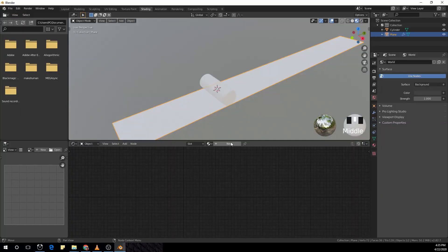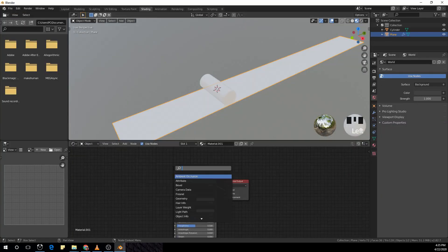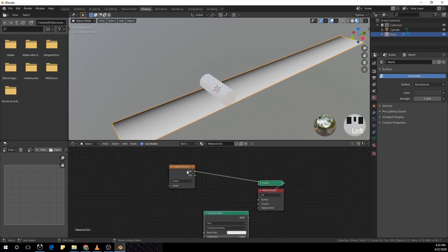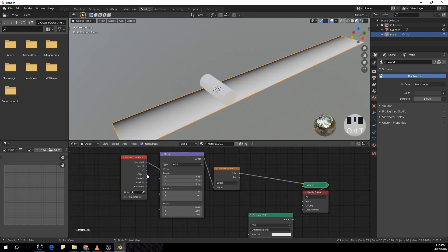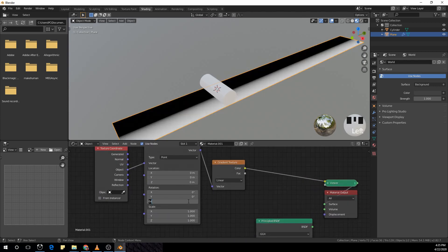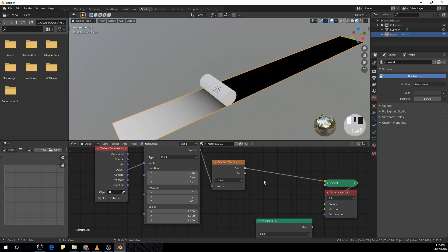Now create a new material and add a gradient texture. Add a texture coordinate and a color ramp, and plug the object into the vector. Make the z rotation 90 in the mapping node and add a color ramp.